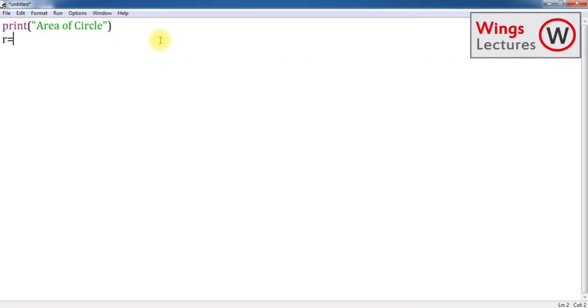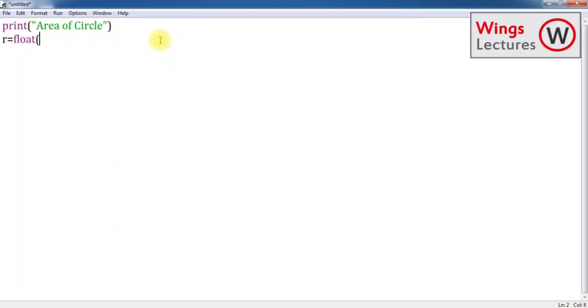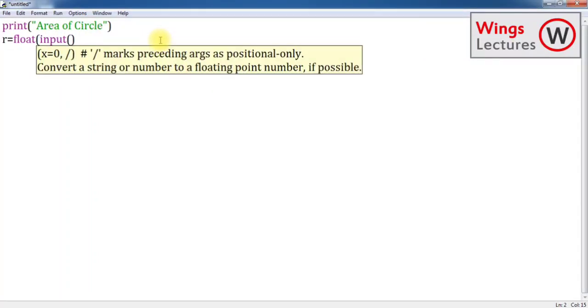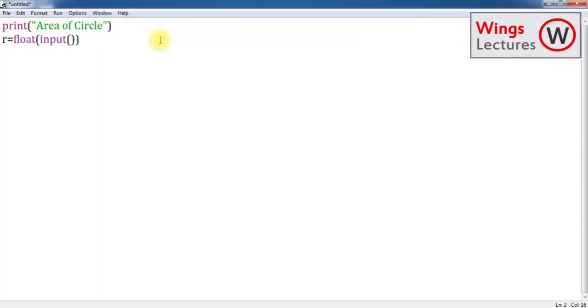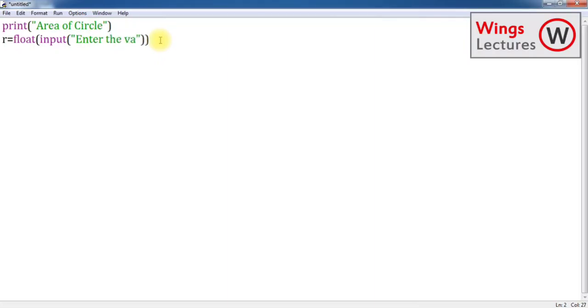We know the template for getting input from the user. The format is you have to use input function as well as define your data type. We know that radius and all trigonometry values come under floats. Usually it will be in fraction mode. I'm going to keep my data type as float.